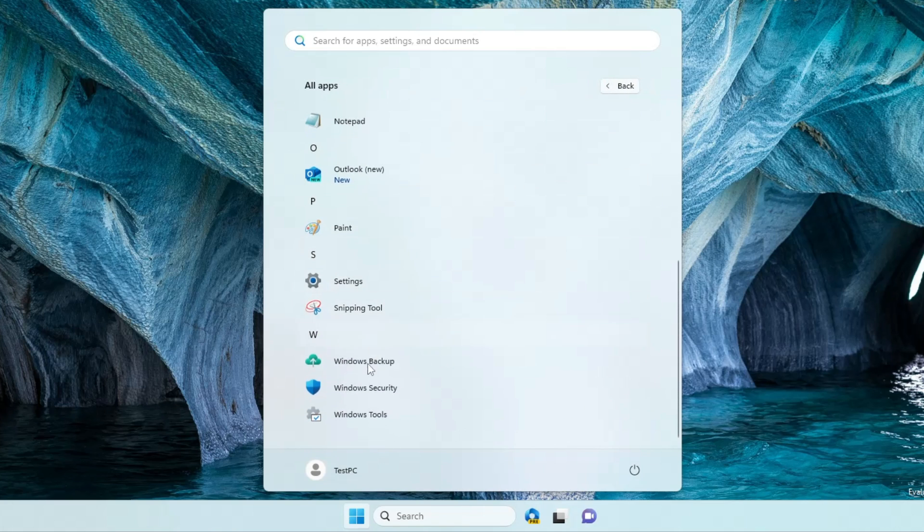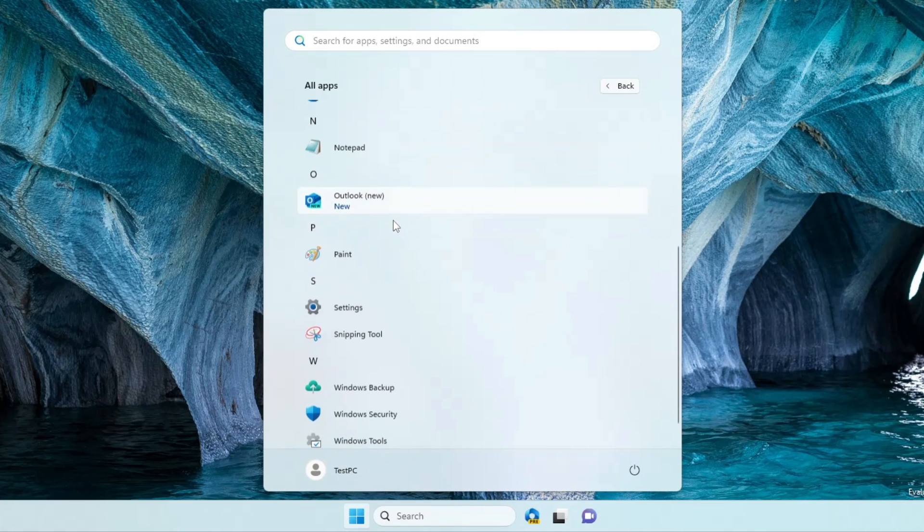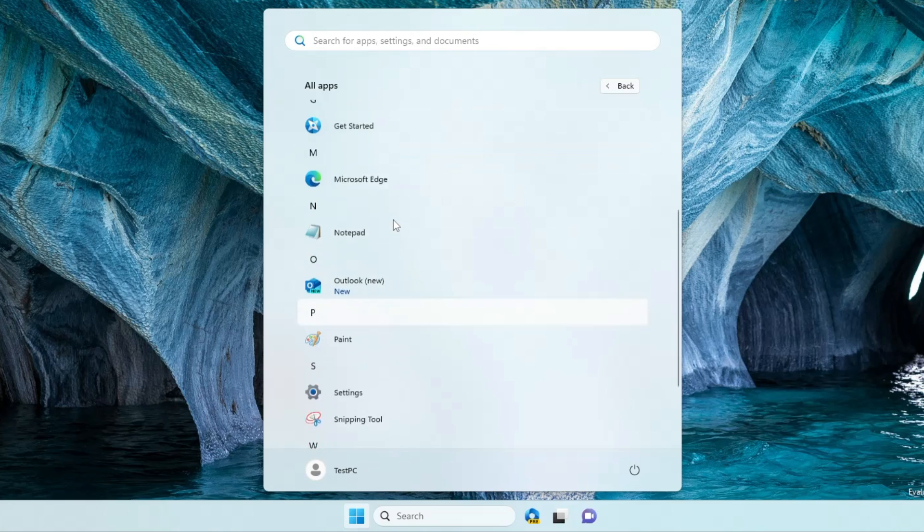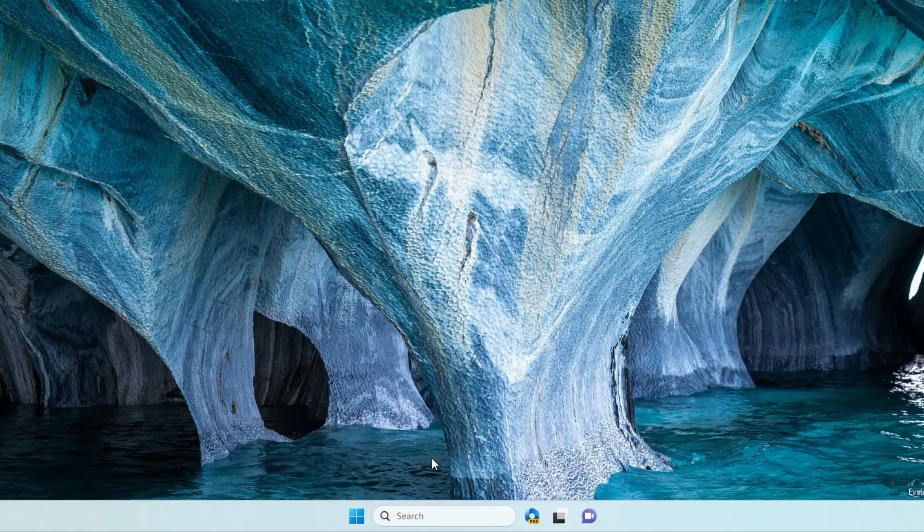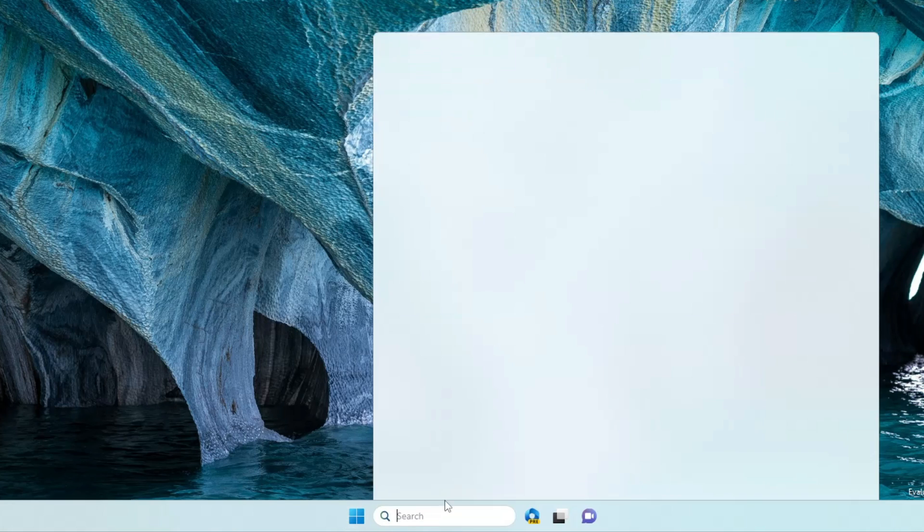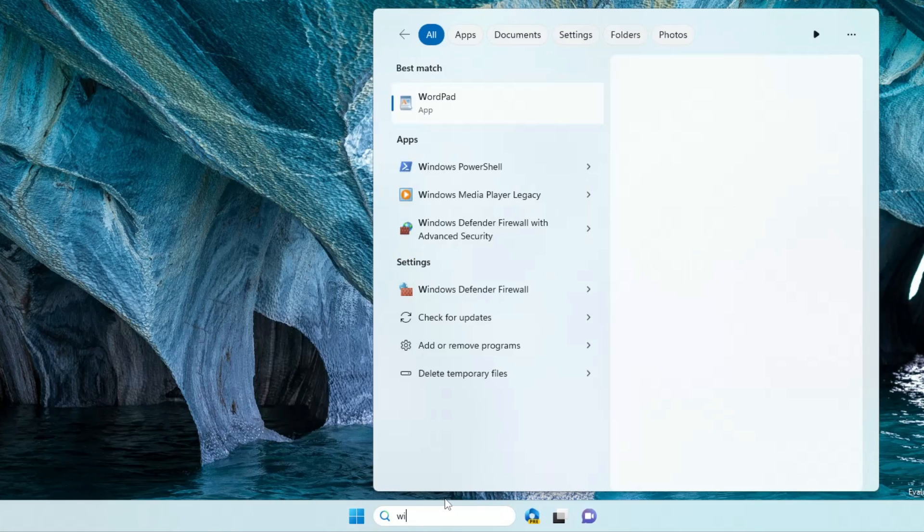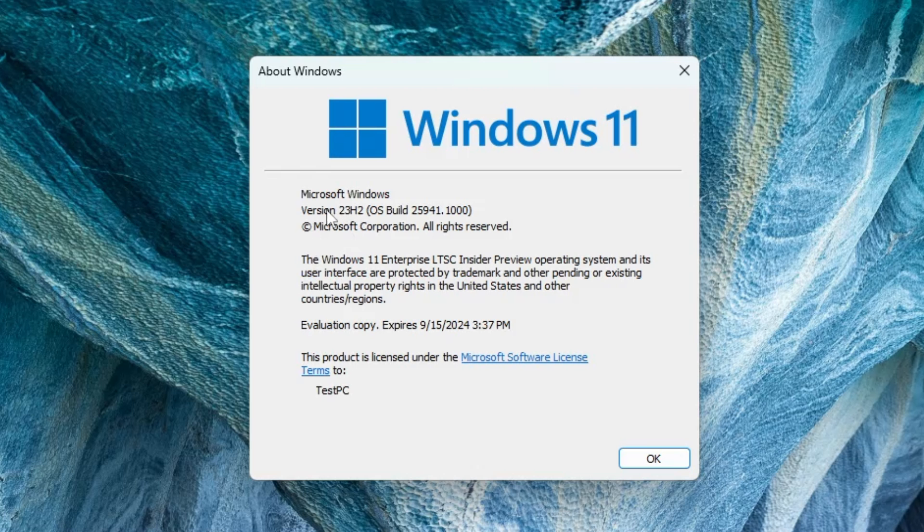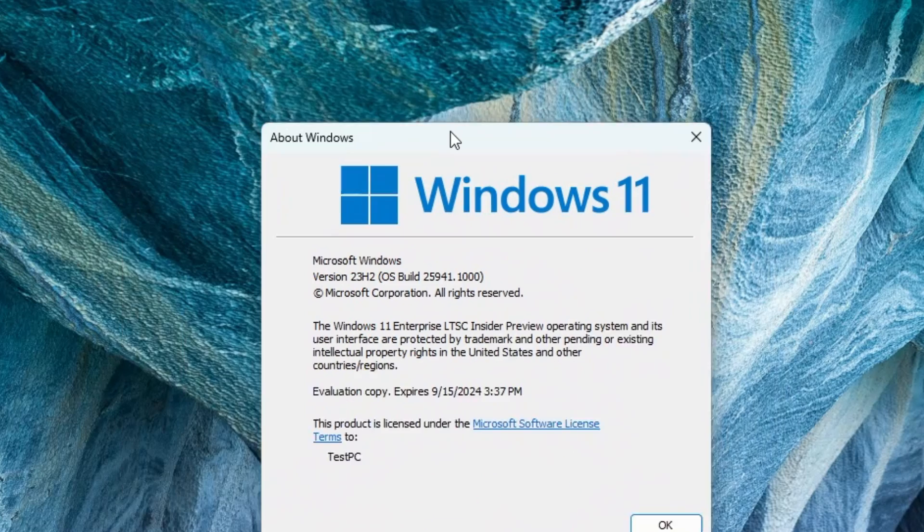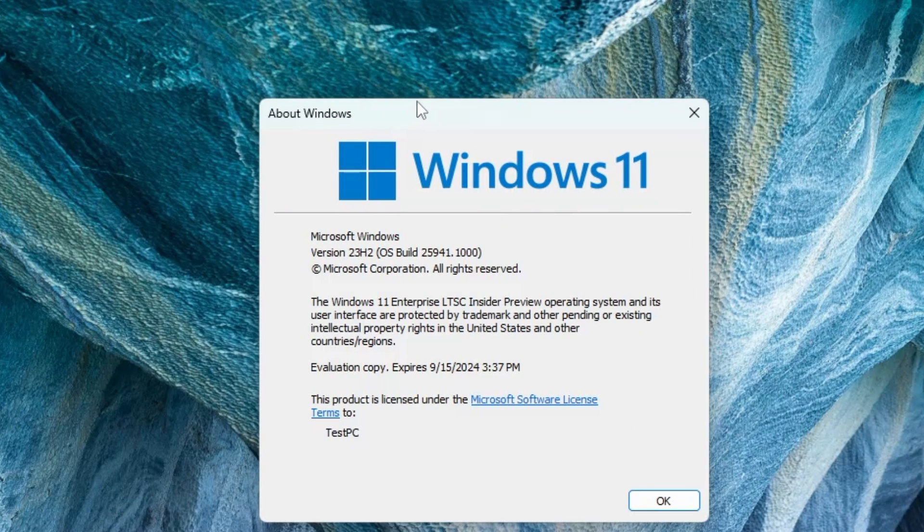If I click on All Apps, these are the only applications that are being installed and I can see that the majority of the bloatware has been removed. Now if I bring up the Windows version, this is basically version 23H2, the Windows 11 Enterprise LTSC Insider Preview operating system.